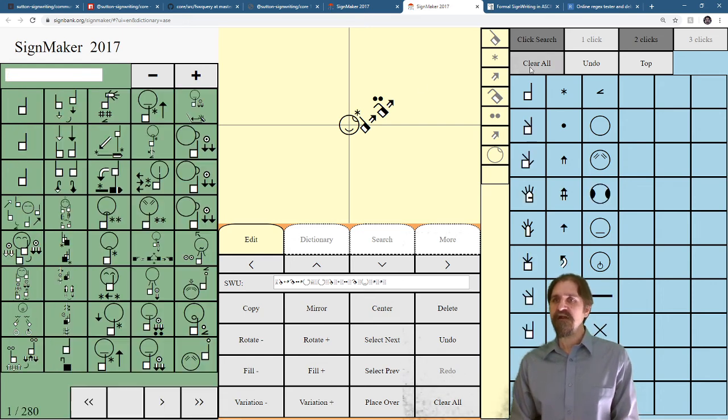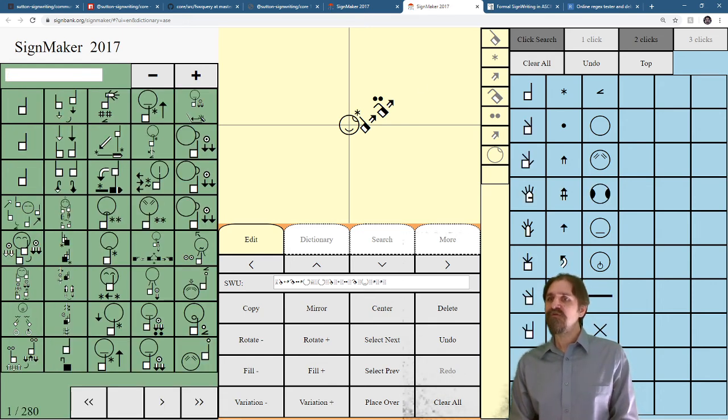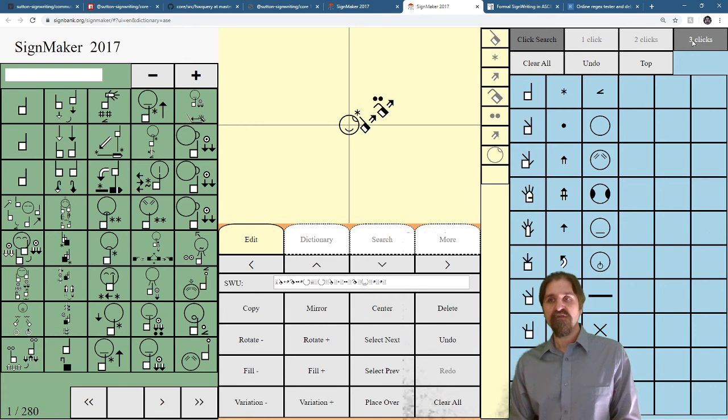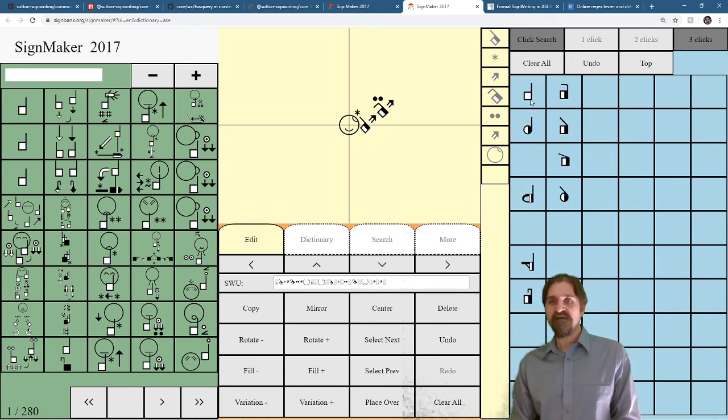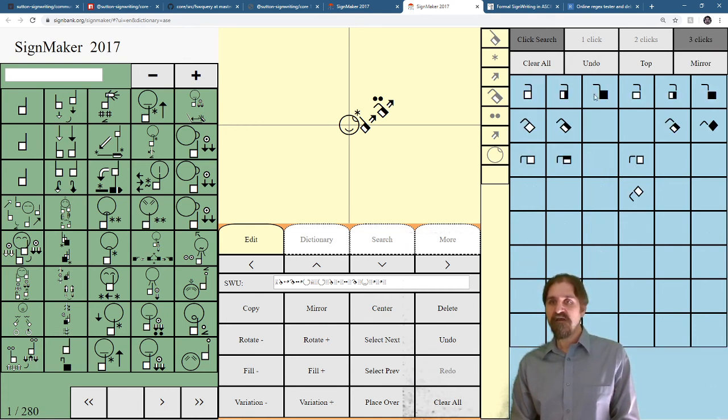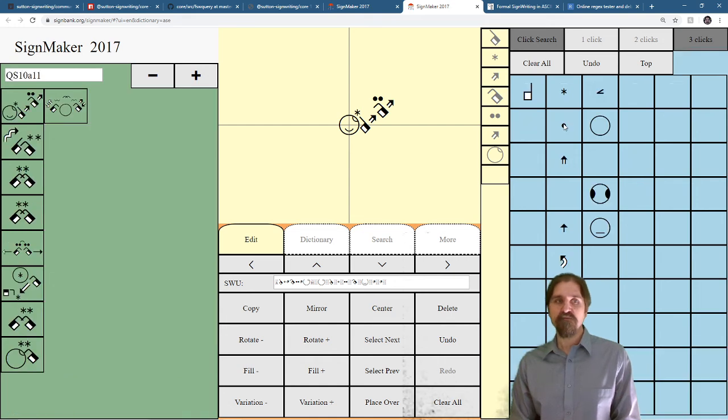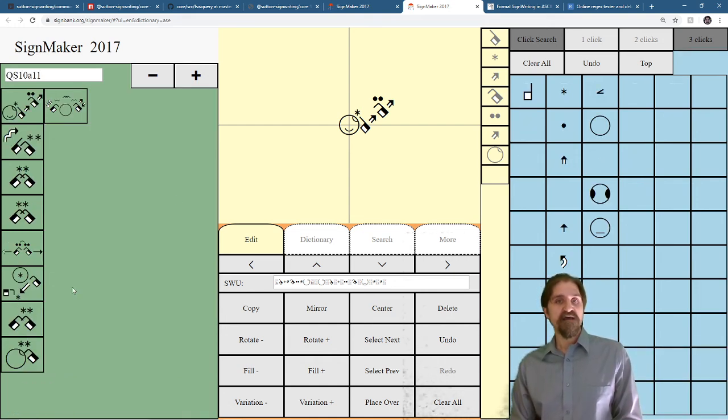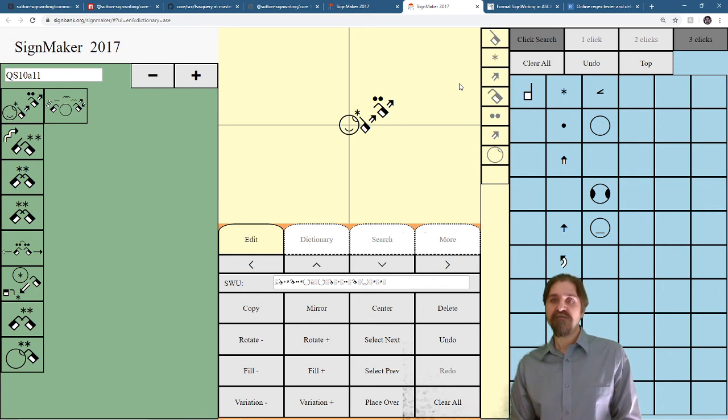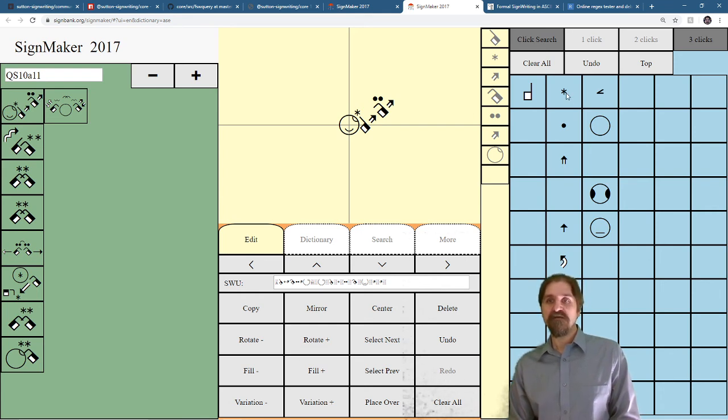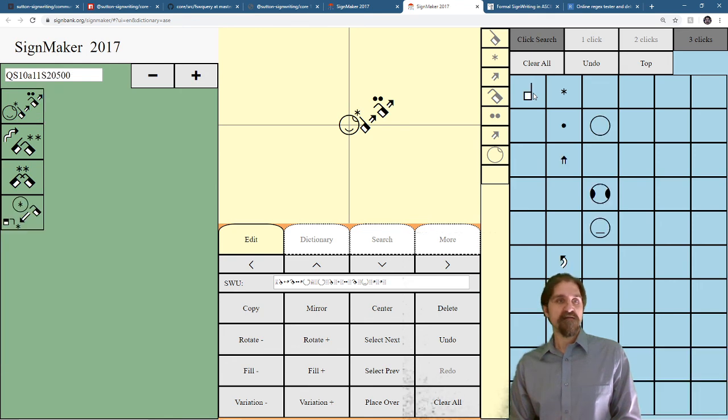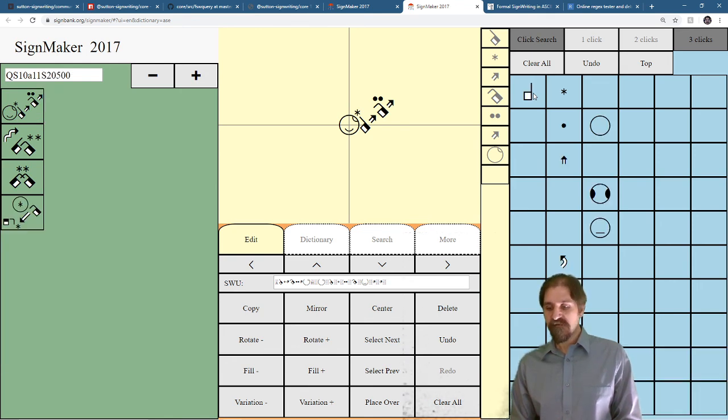Clear it out. You can also do a three click search. Now this, I want this, I want this one, and I want this handshape. And you can see that all of these signs have that exact handshape that I selected. You can also do it for that handshape in the contact star.